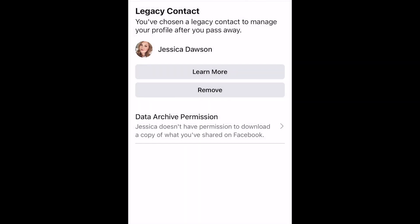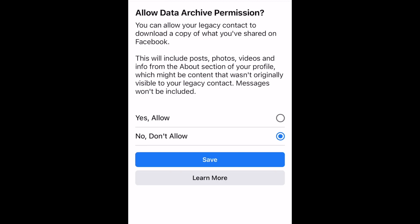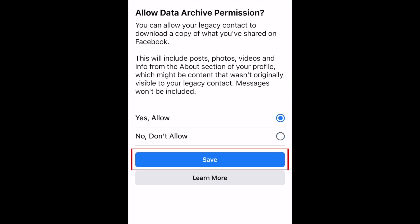If you'd like your legacy contact to be able to download a copy of your Facebook data, including all of your posts and photos, tap Data Archive Permission. Select Yes, Allow. Then tap Save.